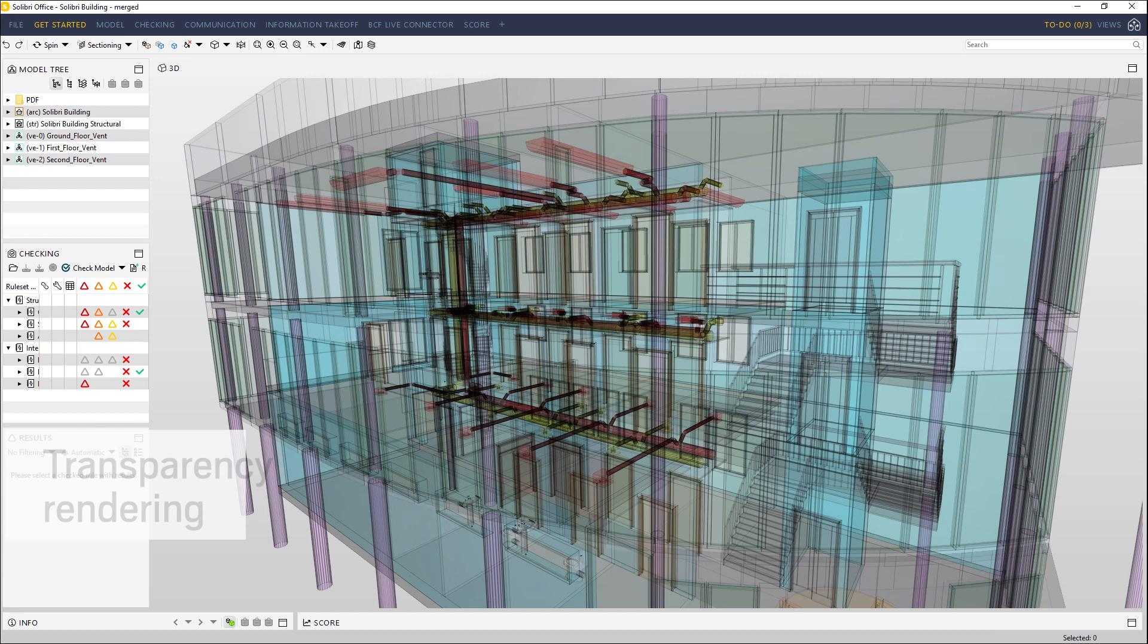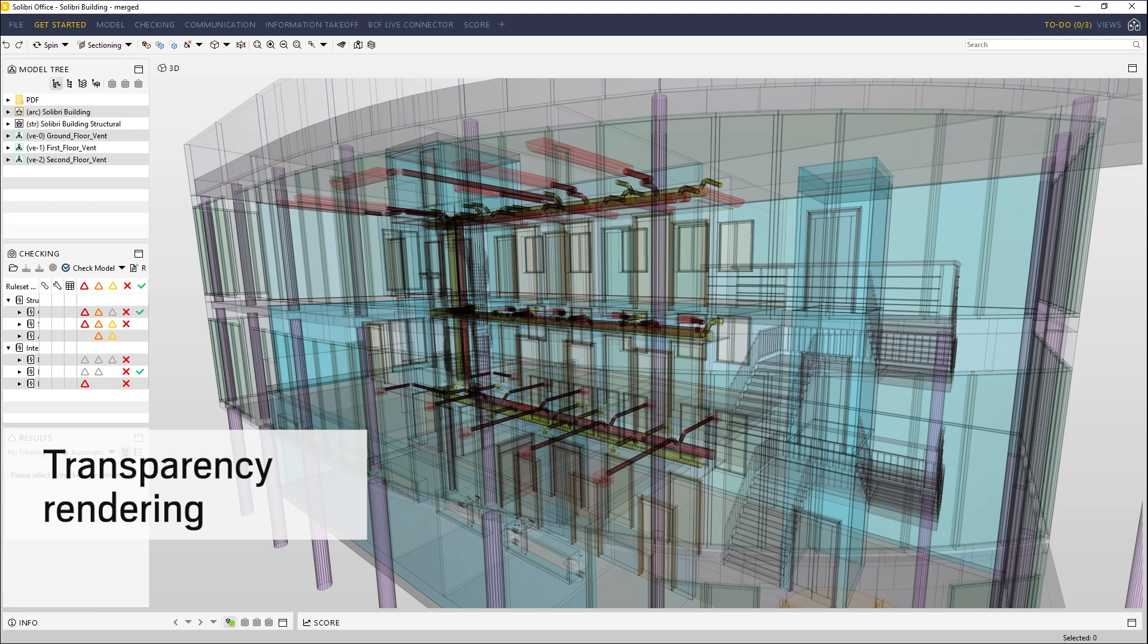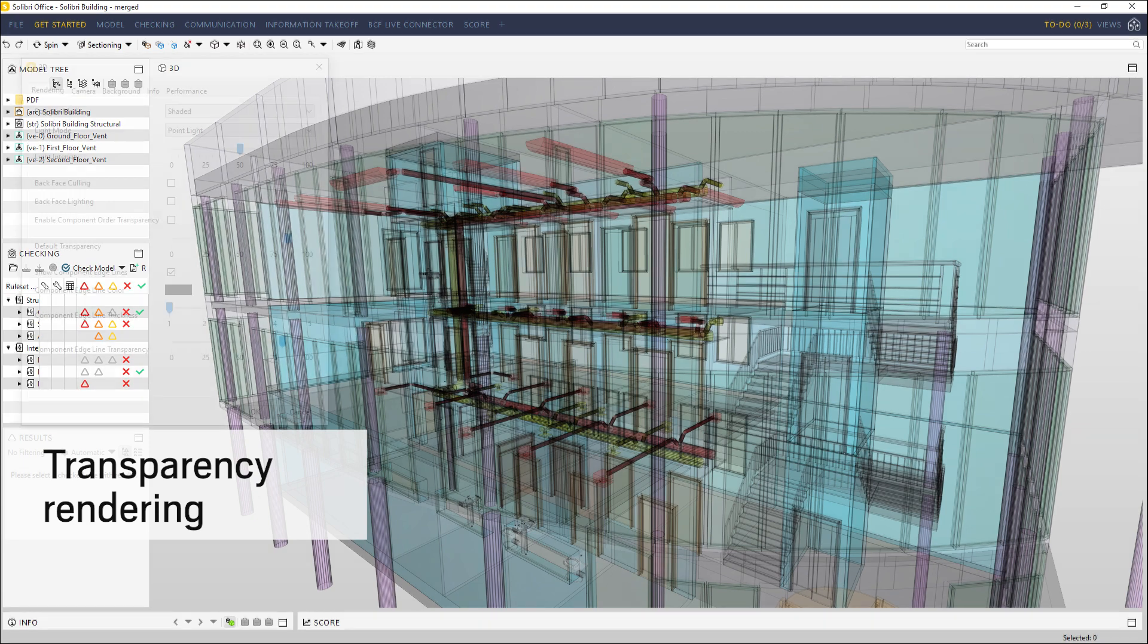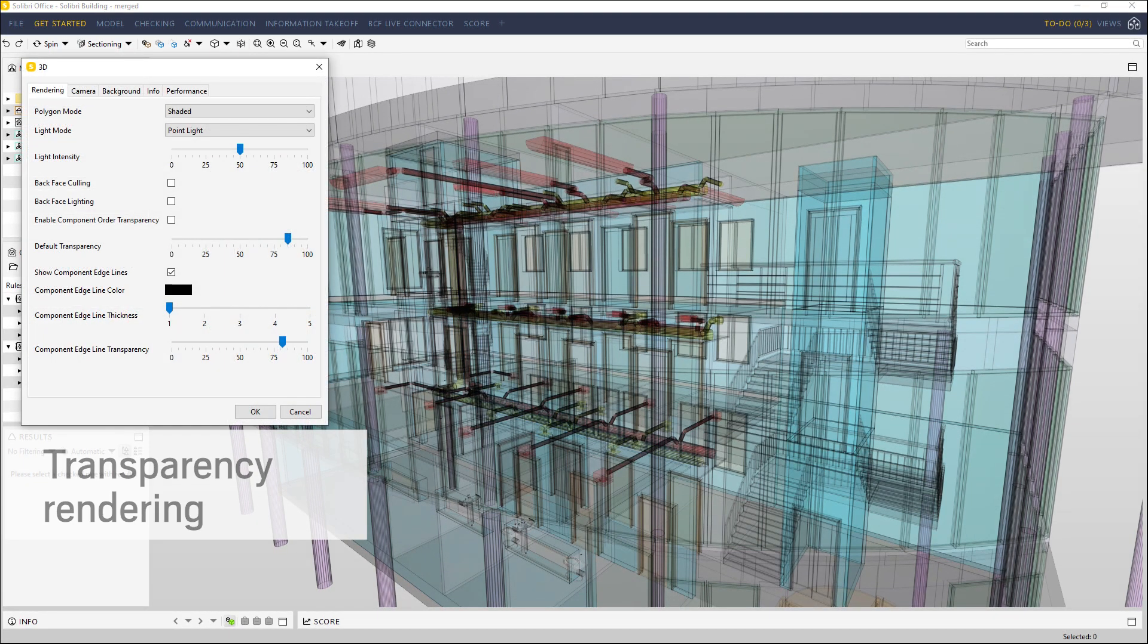When federating a model, it's common to combine many elements with different colors and transparency settings, which makes it more difficult to view intersecting components.